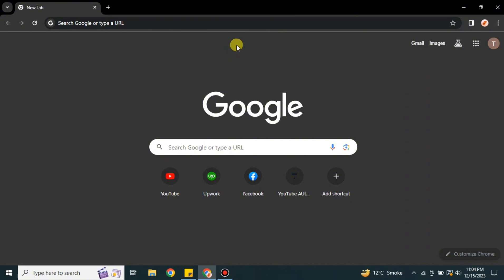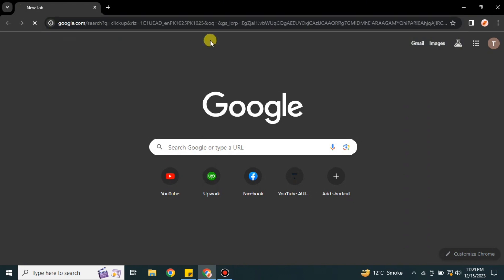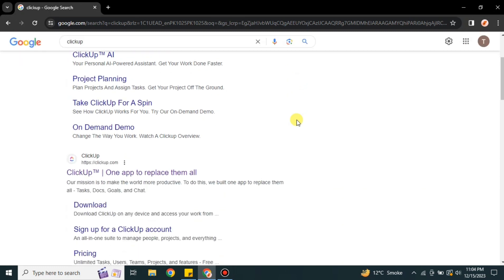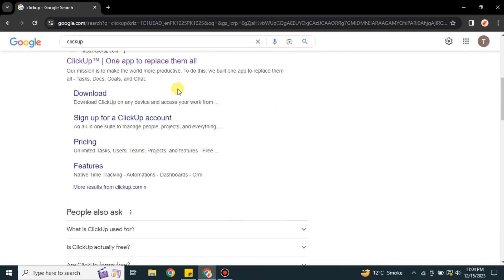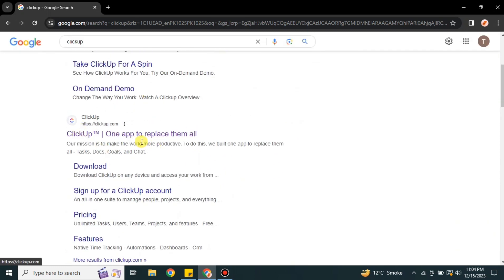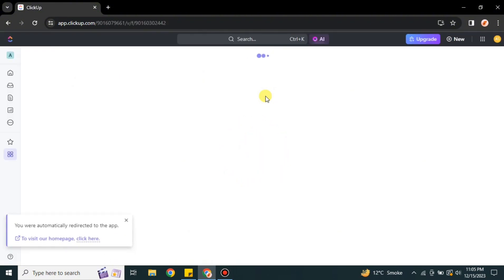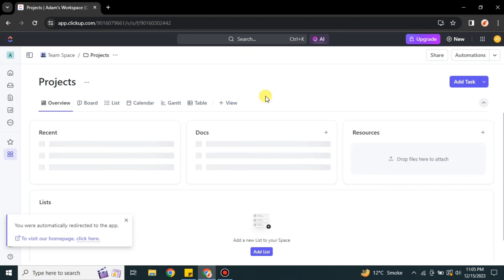To access this feature and overall ClickUp, we have to go to the browser and search for ClickUp. You can also find its link in the description below. Click onto the link and you will get onto the ClickUp website. It will take a few seconds to load, and once loading is done it will take you to the main page.